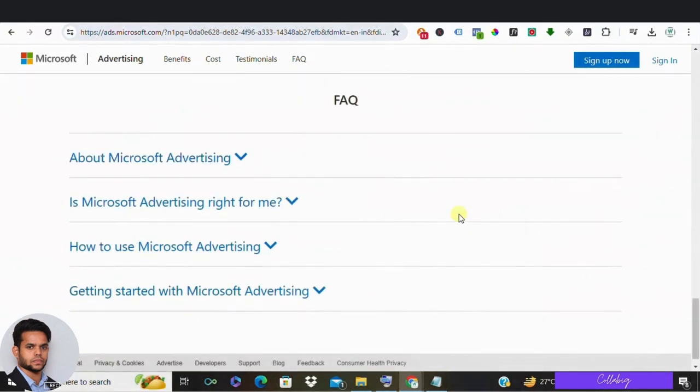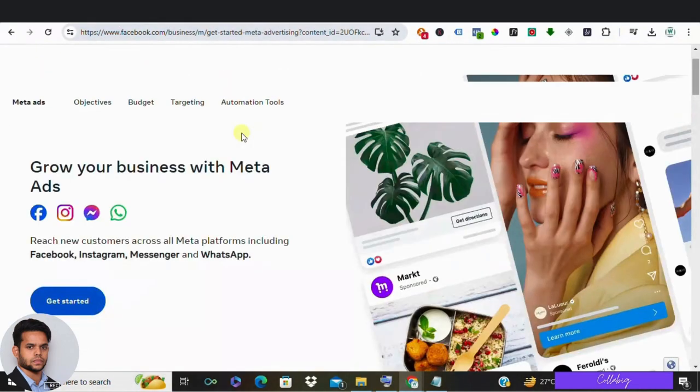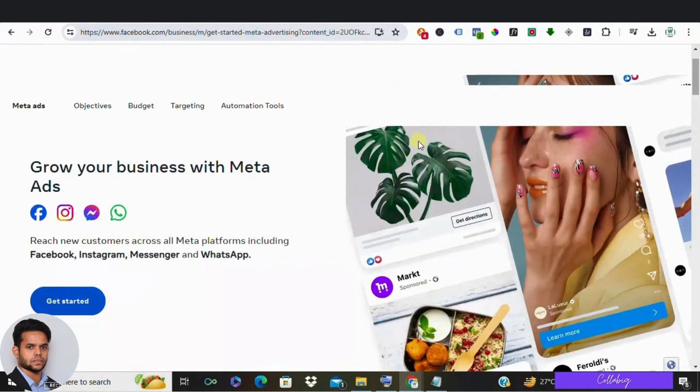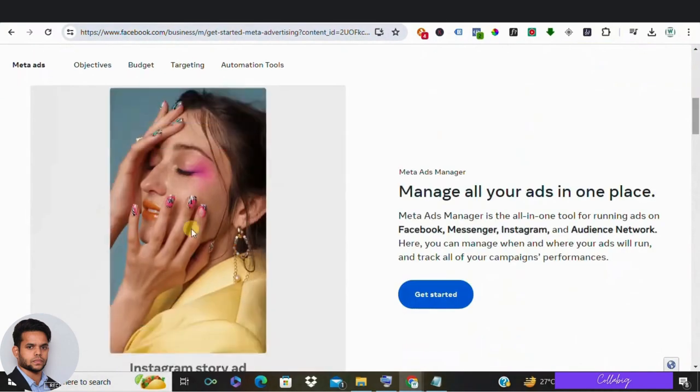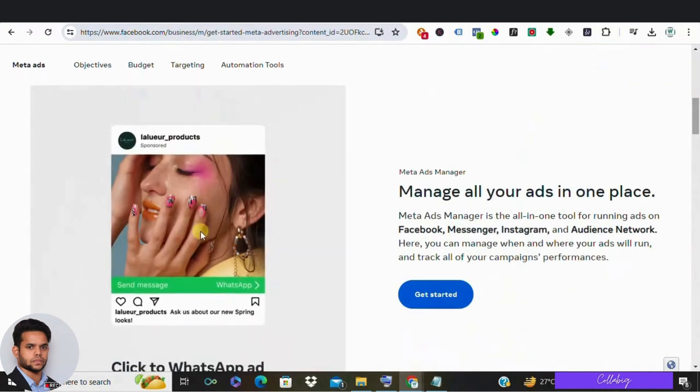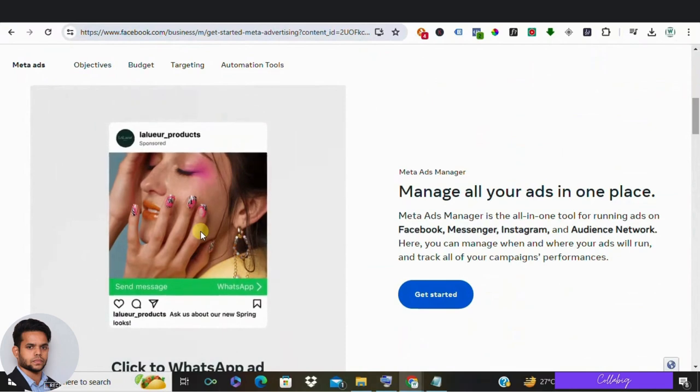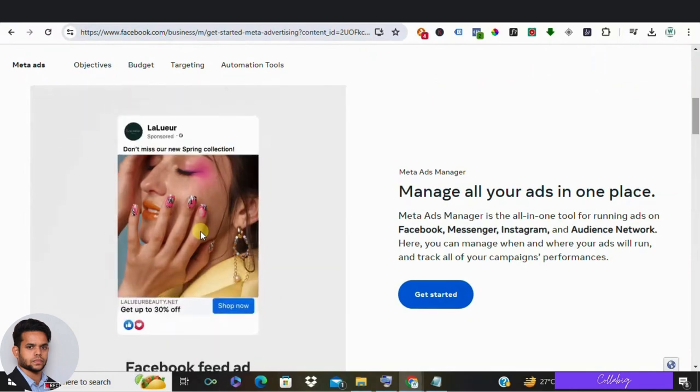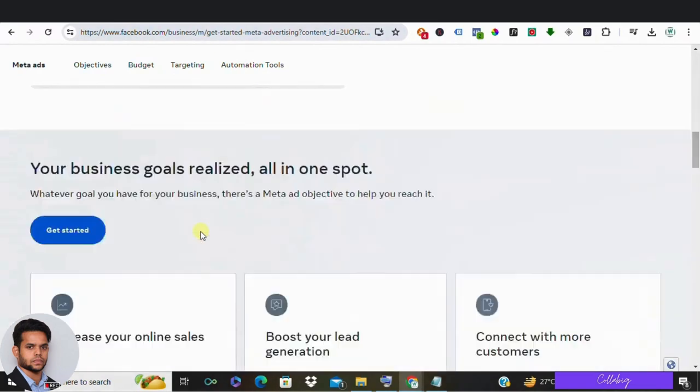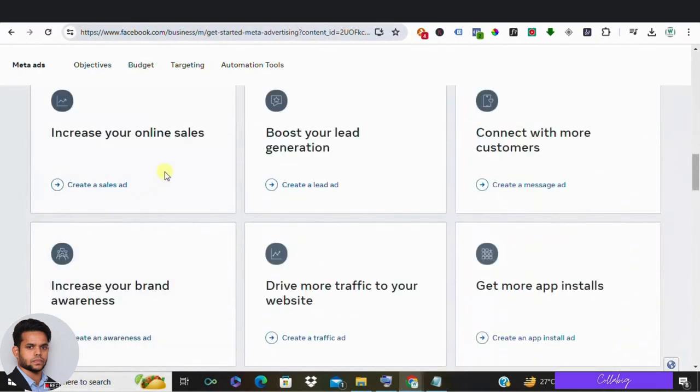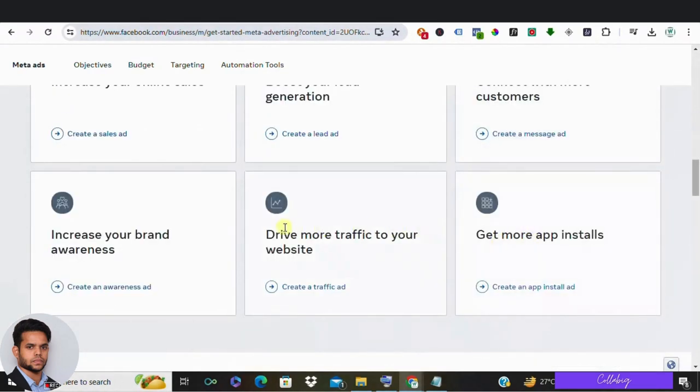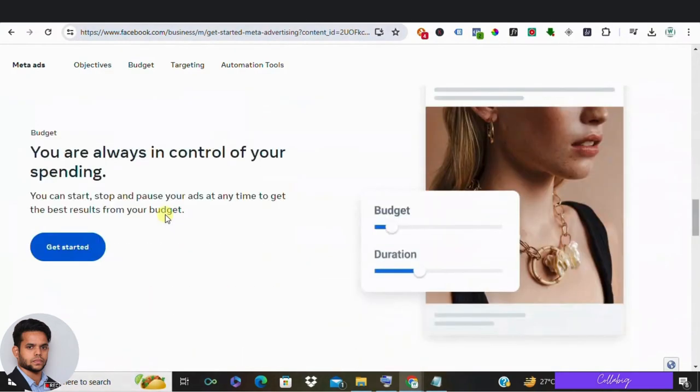Next up we have Meta Ads, which includes platforms like Facebook, Instagram and WhatsApp. Meta Ads offers extensive targeting options based on user demographics and interest, making it a powerful tool for advertisers. With a wide range of ad formats available, from carousel to video, Meta Ads provides versatility and a massive potential audience to tap into.